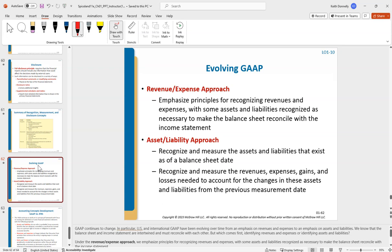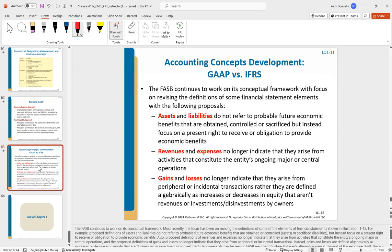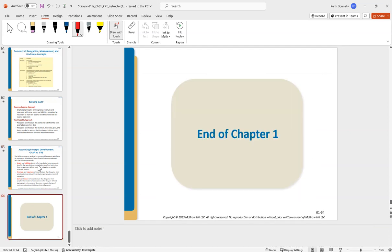Finally, be aware that GAAP is constantly changing. There's an ongoing tension between the revenue-and-expense approach — starting there and backing into the balance sheet — versus the asset-liability approach, which starts with the balance sheet and backs into the income statement. That's the high-level summary. I want to keep these videos around half an hour to help you review for the exam without bogging you down. More specifics come from class, but these overviews really help for exams. With that, we'll end the PowerPoint lecture.